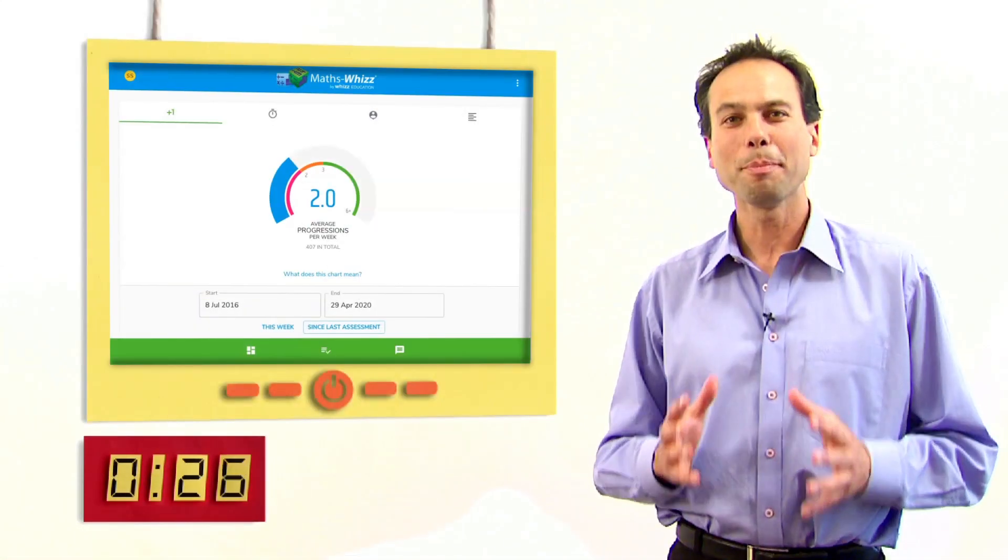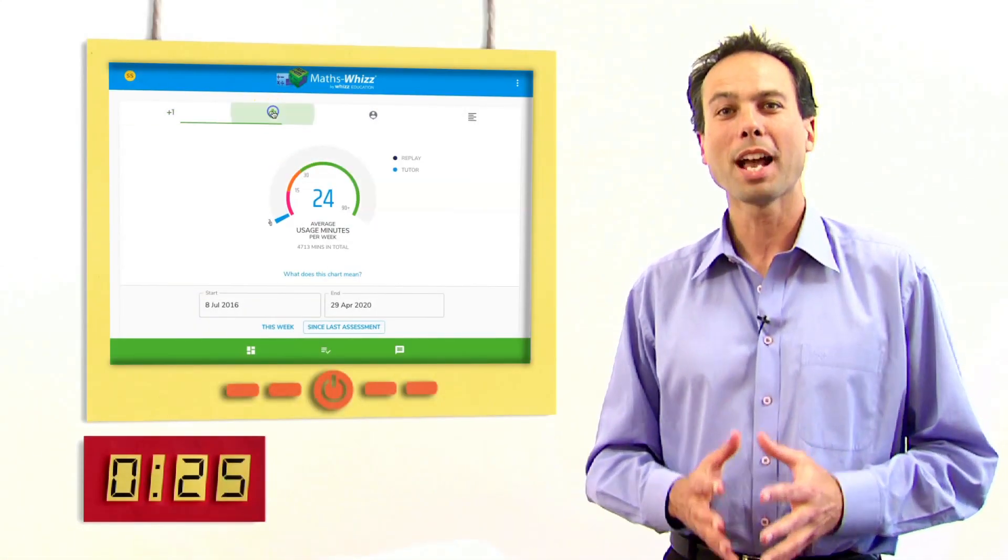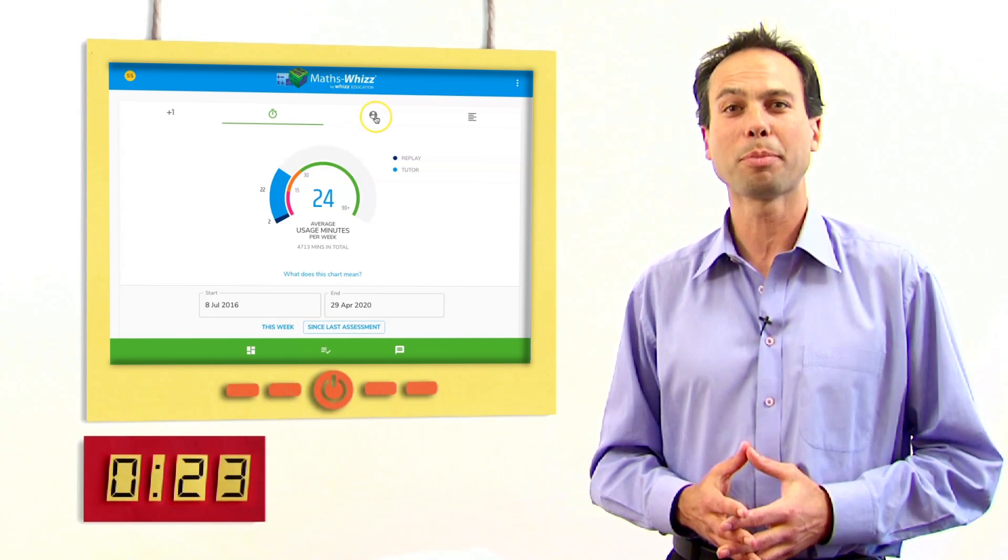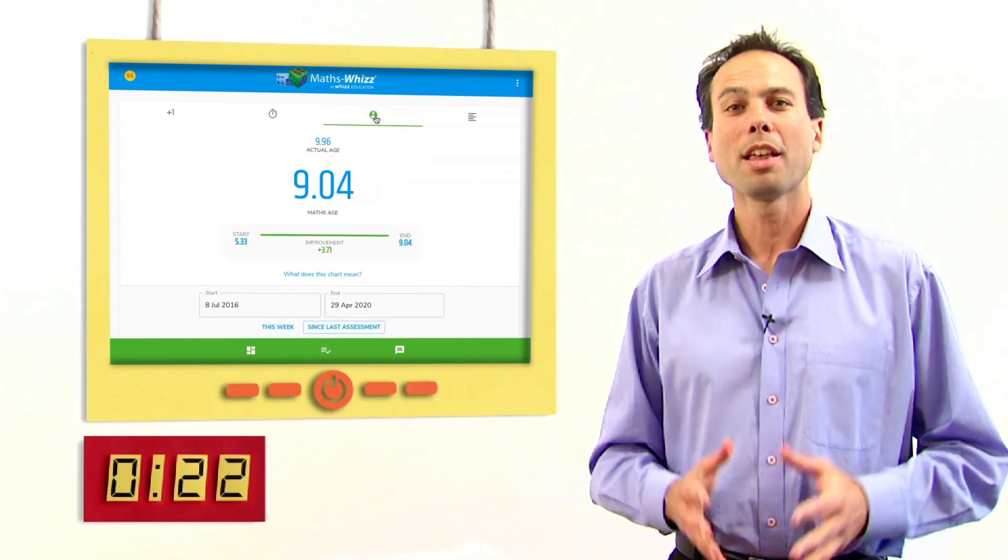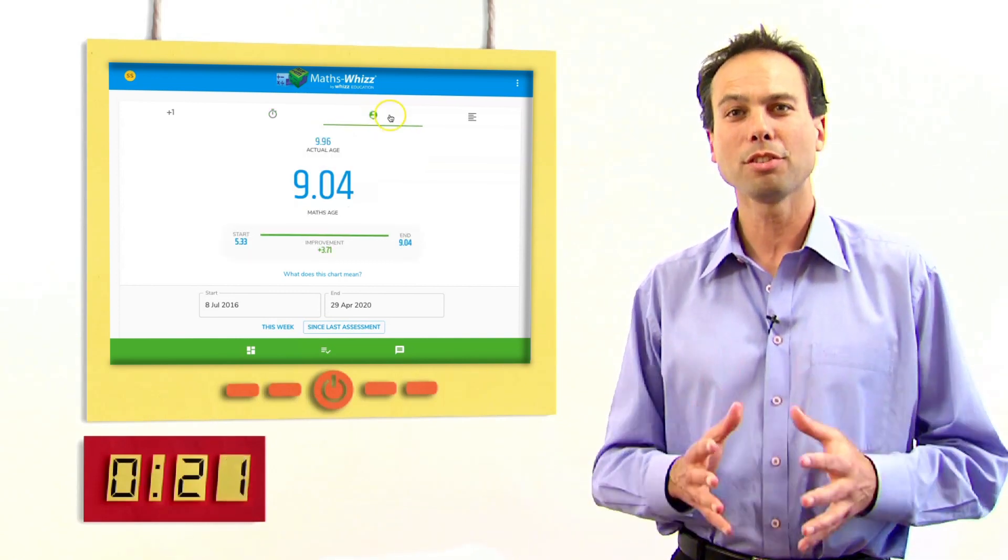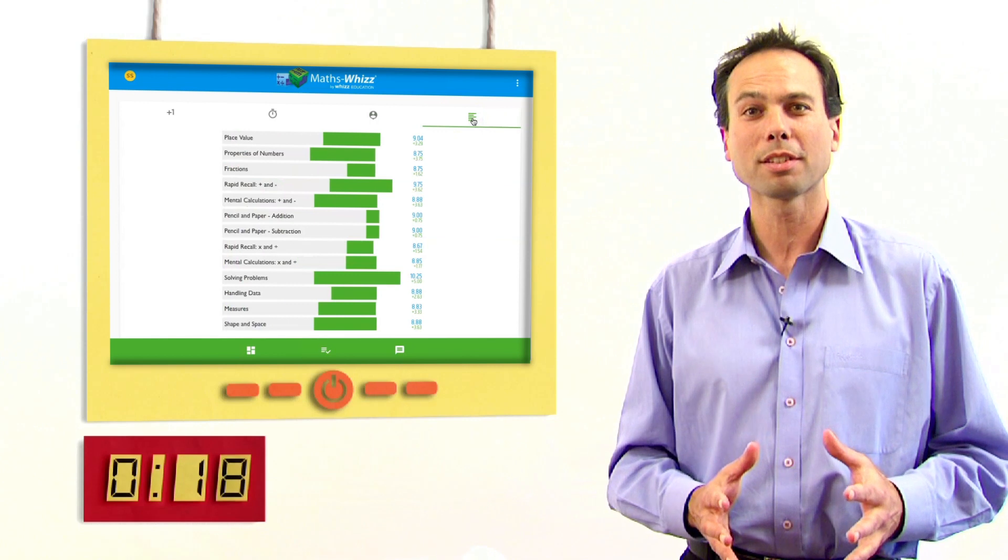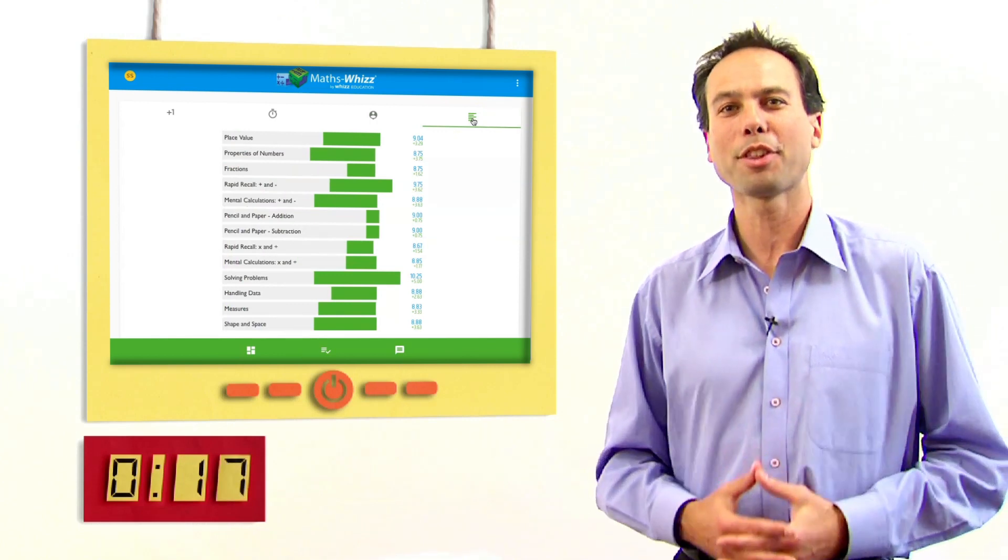In the meantime, as a parent you get to see live reports. This allows you to see your child's maths age across the different topics and how they're progressing.